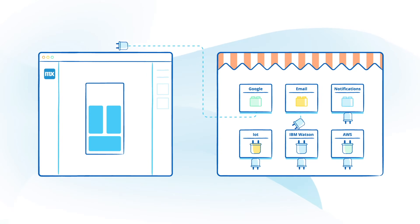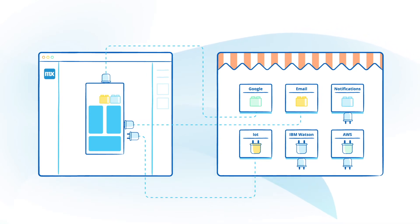You'll never be stuck developing because you can use readily available content from the Mendix app store or create your own building blocks and connectors.